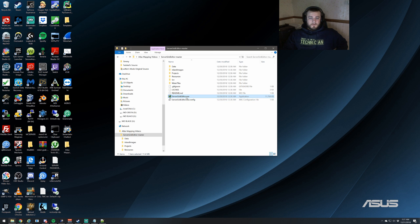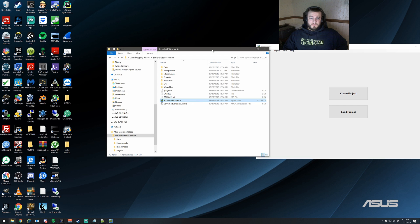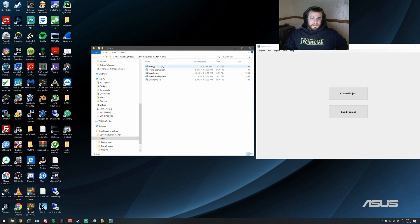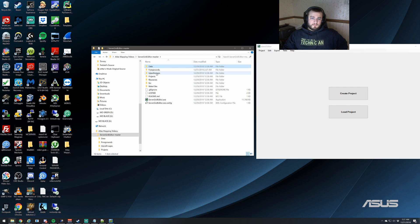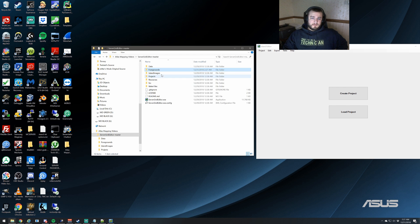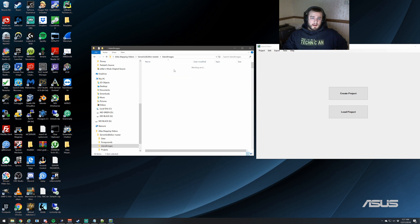We're going to start out by opening it up, and you're going to see that it generated a couple of new folders. Going through everything we're going to see a data folder, a foregrounds folder, and an island images folder.